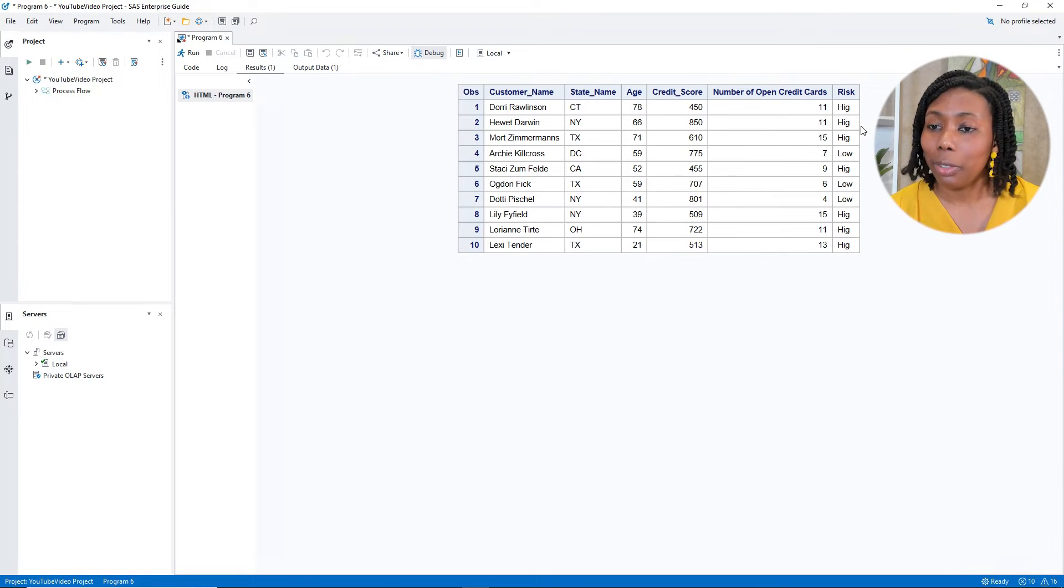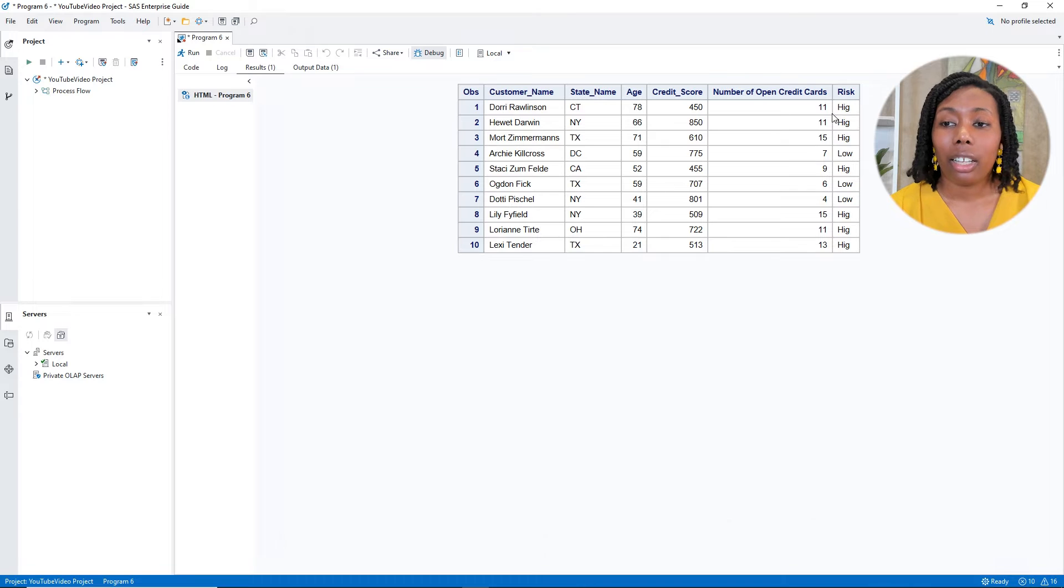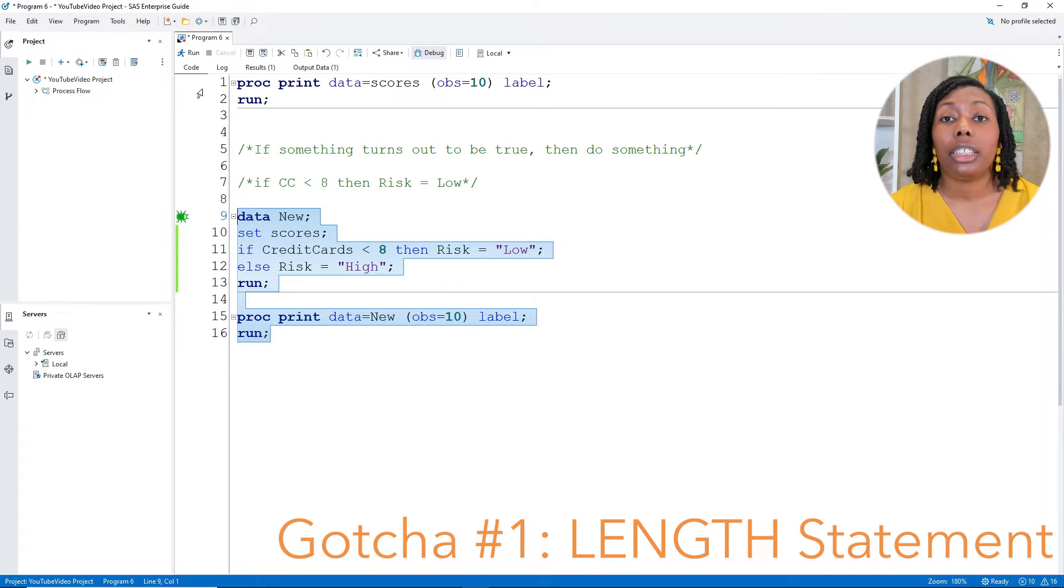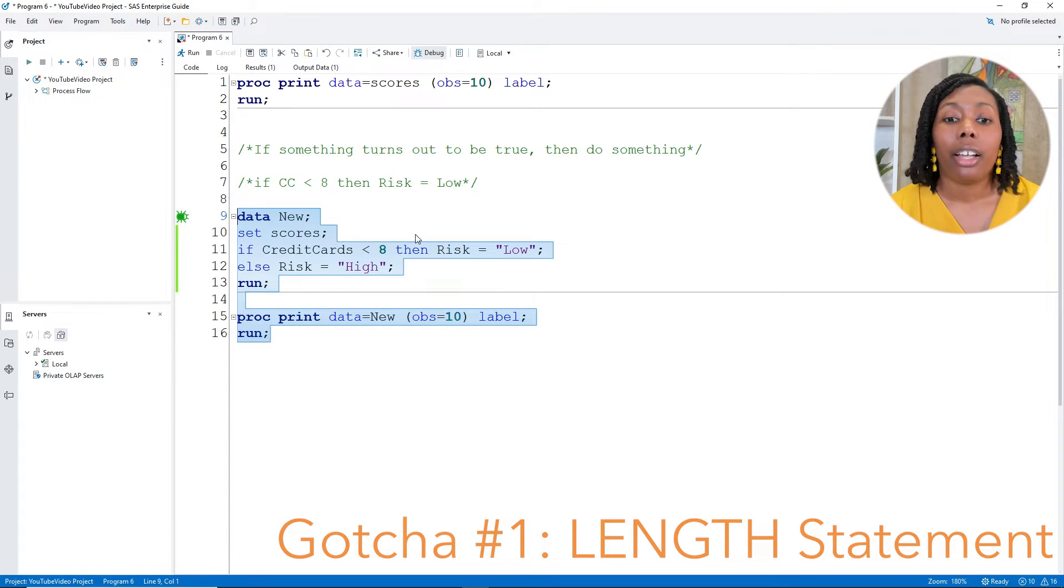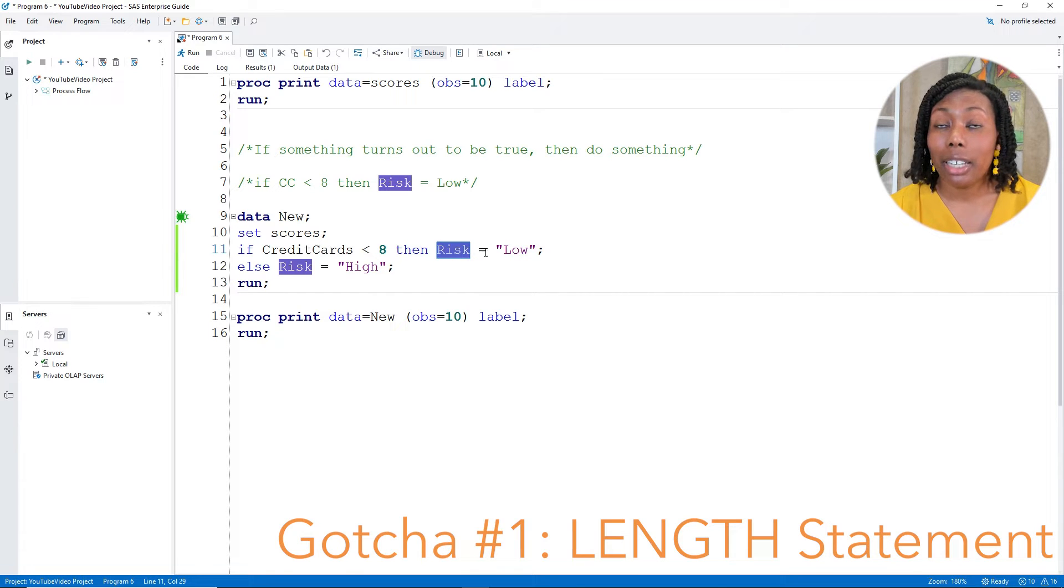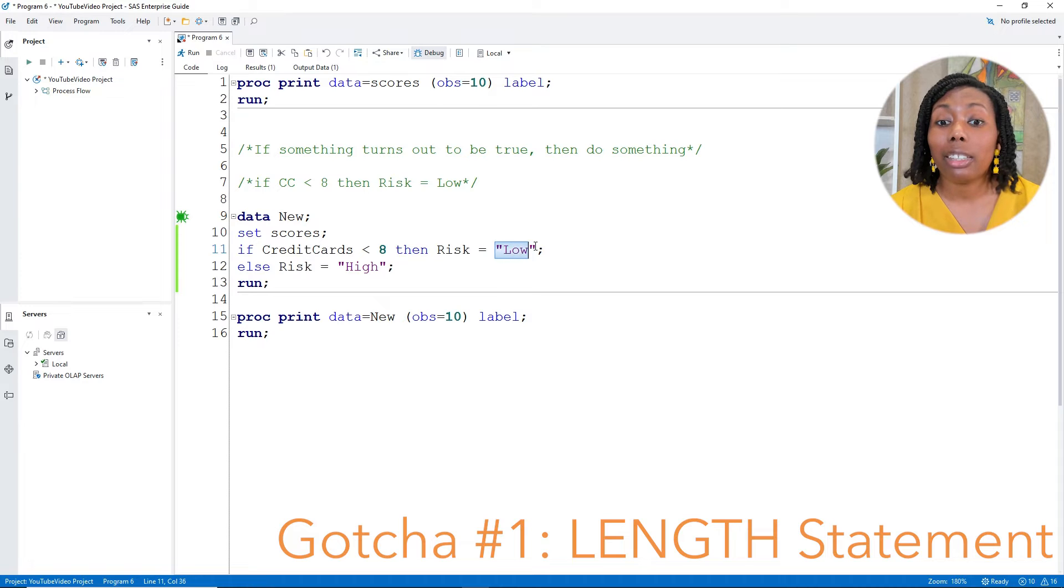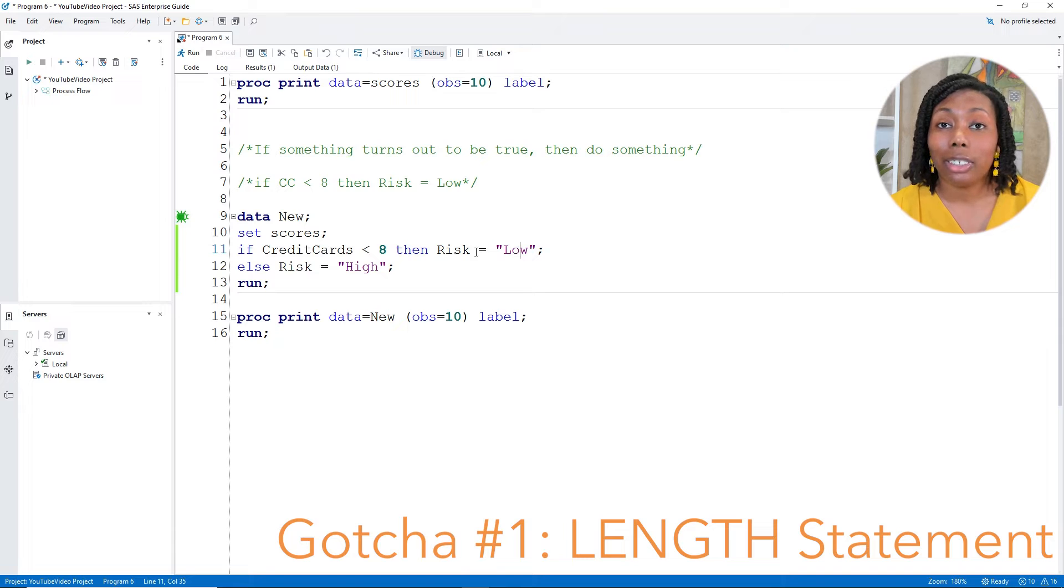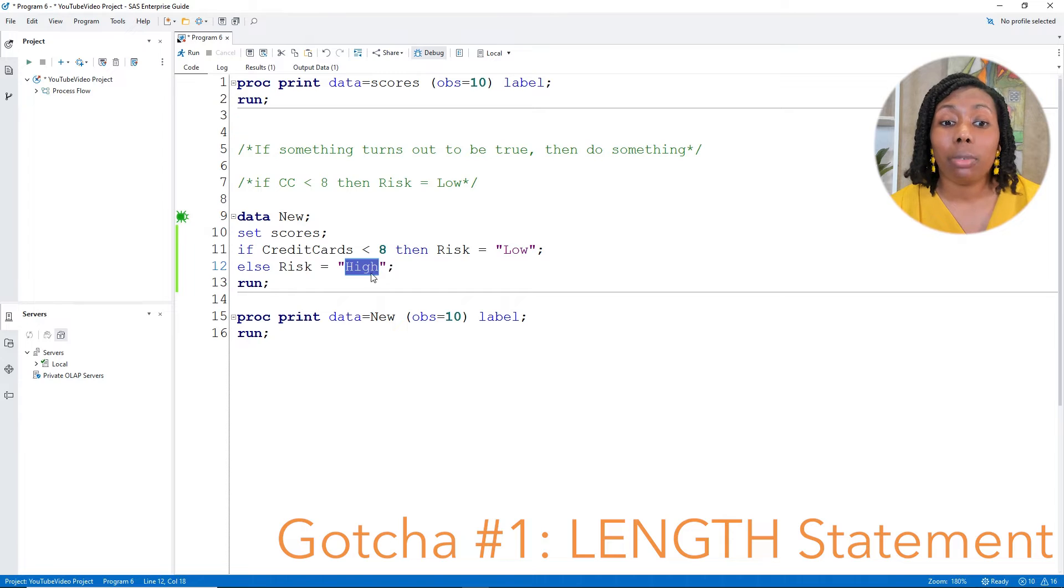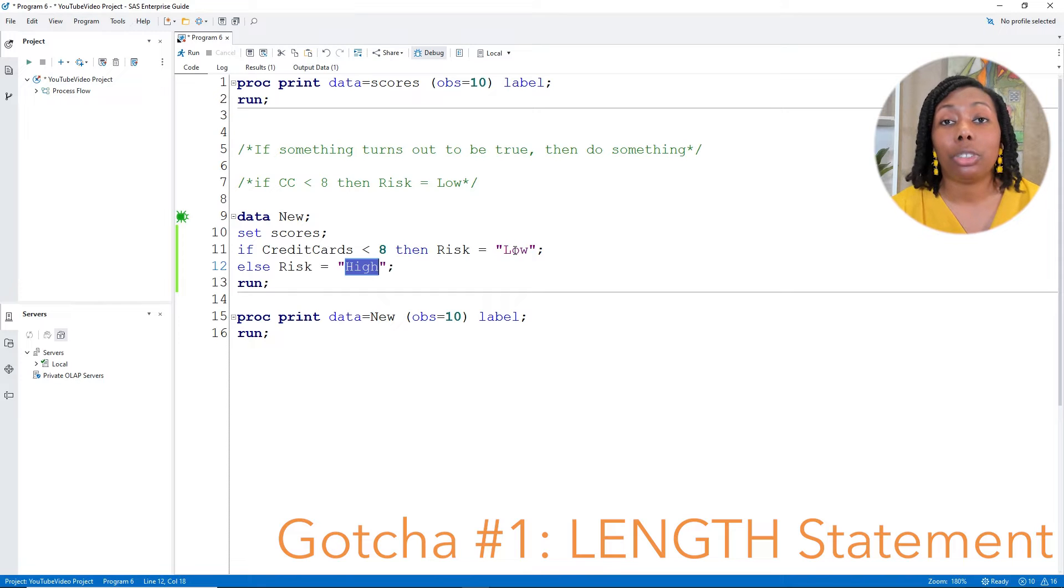All right, so we got risk and we're missing an age. Great. This is a first gotcha. So the first gotcha is when you're going through and you're creating a new column that is a character, for example, like we have with risk, the first time that SAS sees that new character column, it's going to create a length based on the first value that it sees. Since low only has three letters in it and high has four, that is why the H got cut off because it was only accounting for three letters.